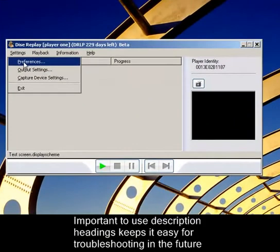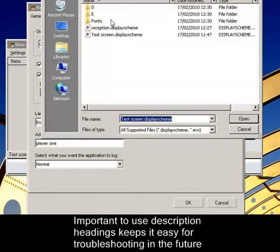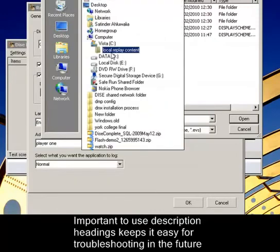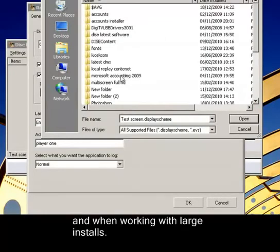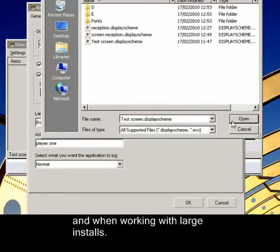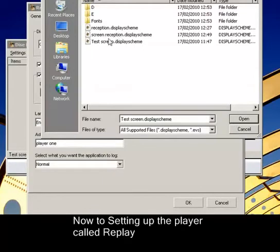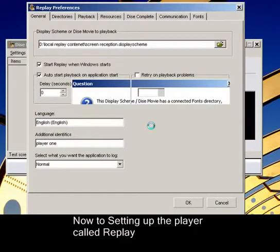And on here, all we need to do is tell it that in our local folder, in D-drive, which is here, there you go, I've got a display screen called reception. Okay.